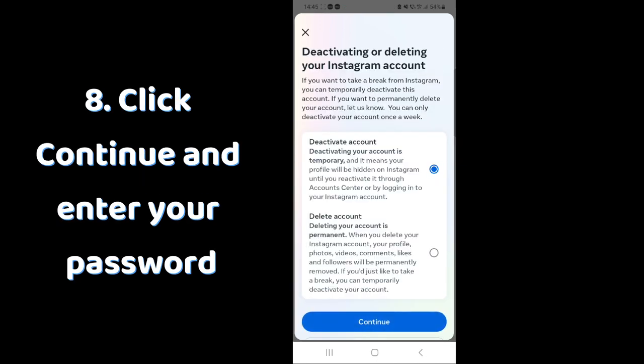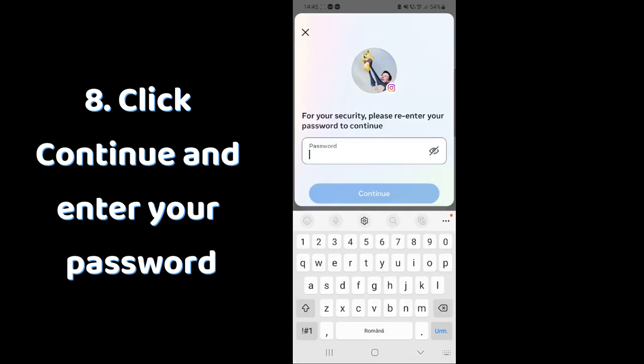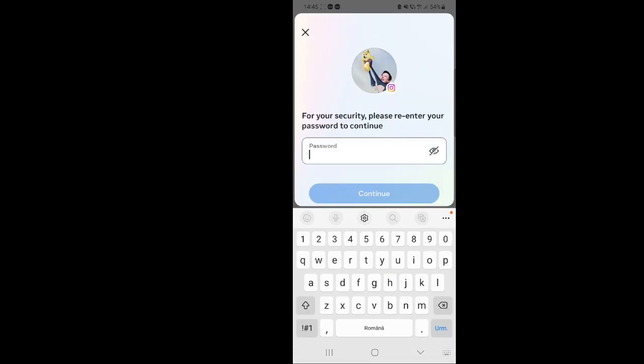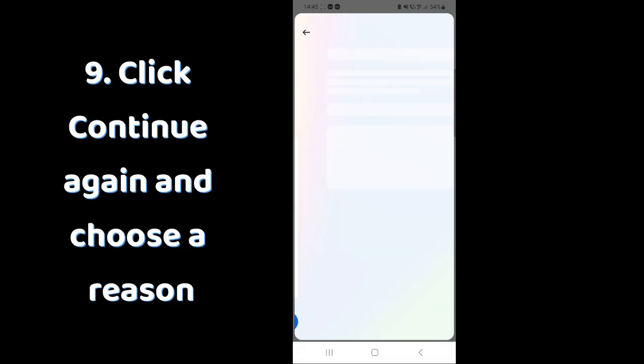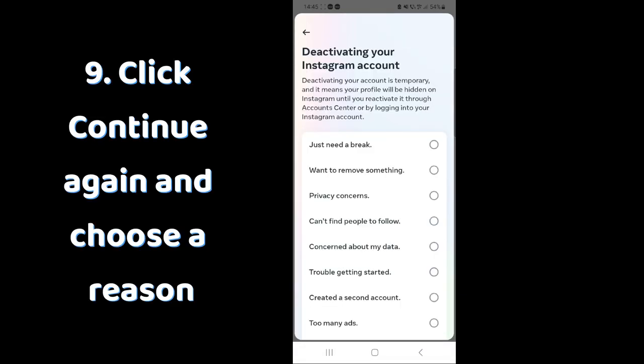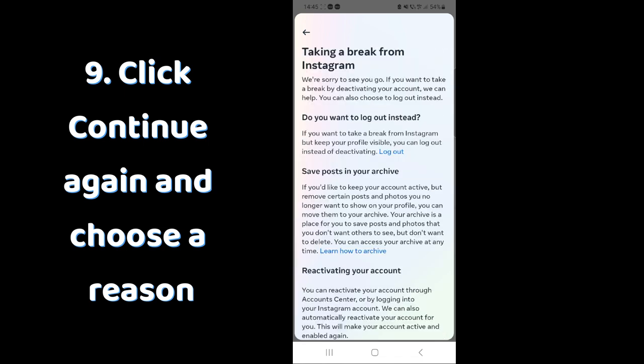Click continue and enter your password. Click continue again and choose a reason, you can choose whatever reason you want.